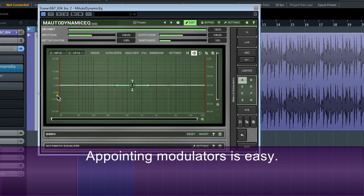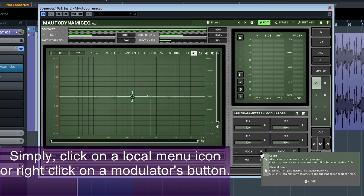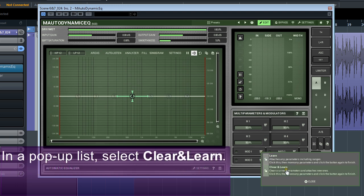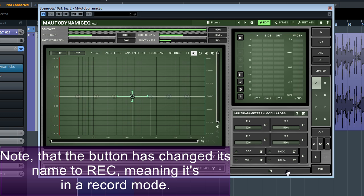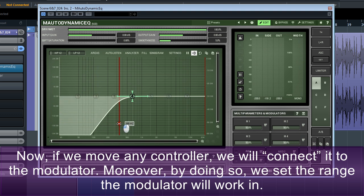Pointing modulators is easy. Simply click on the local menu icon or right-click on the modulator's button. In a pop-up list, select Clear and Learn. Note that the button has changed its name to Rec, meaning it's in record mode. Now, if we move any controller, we'll connect it to the modulator.